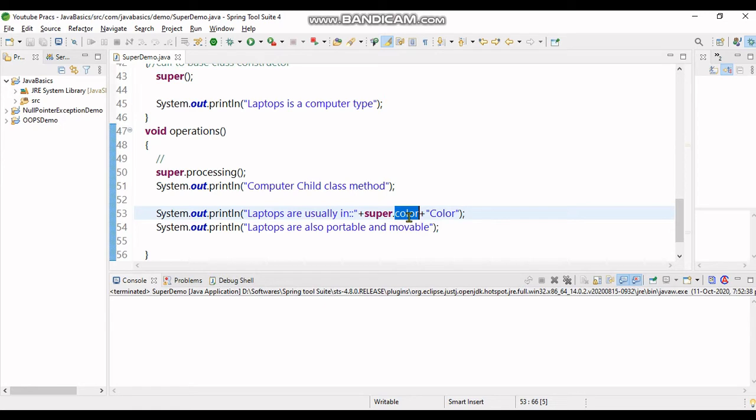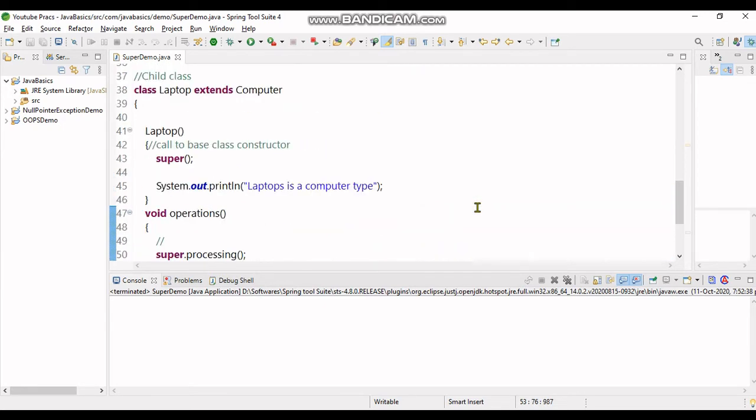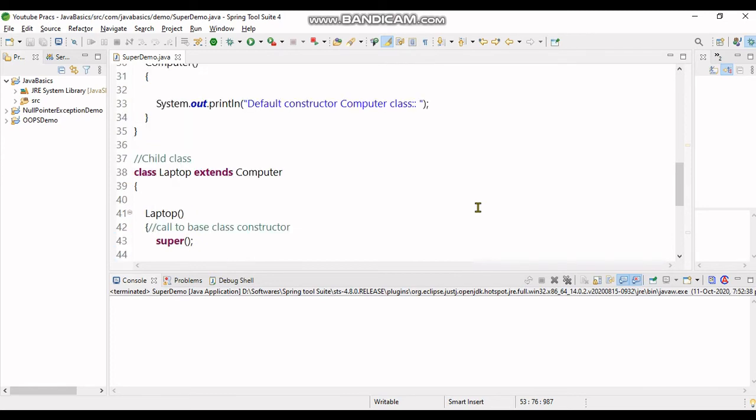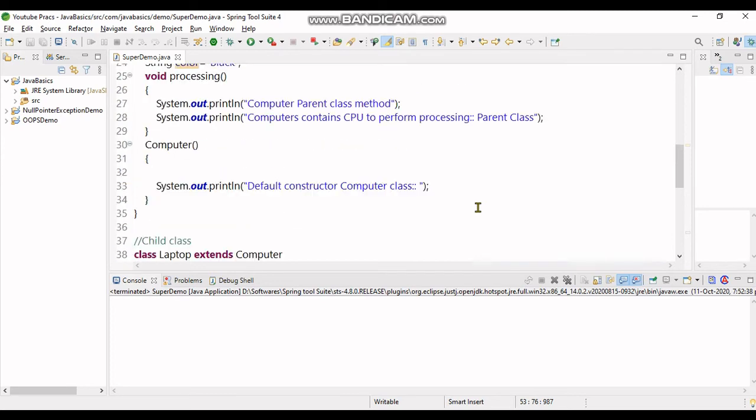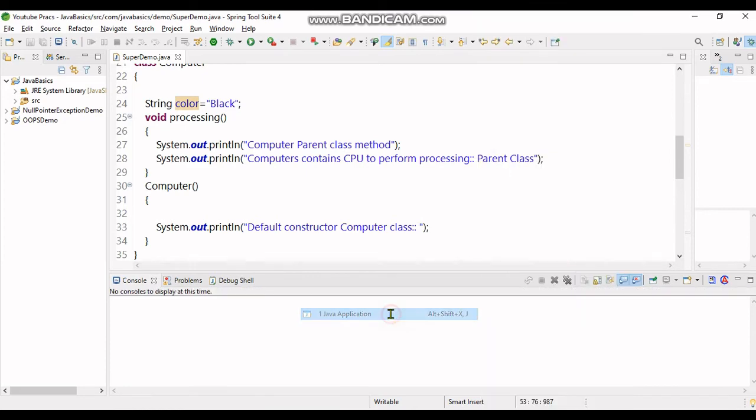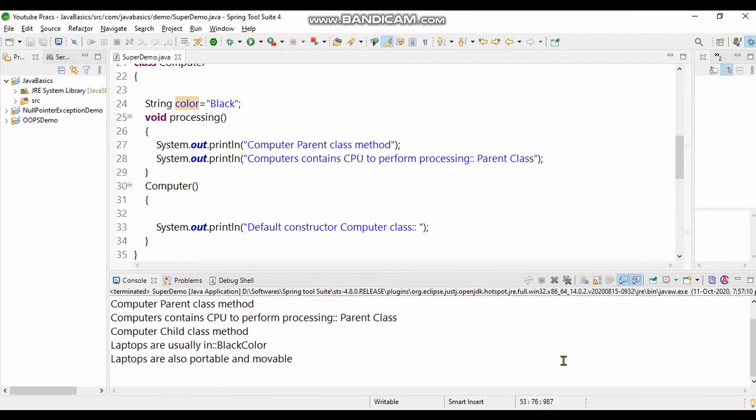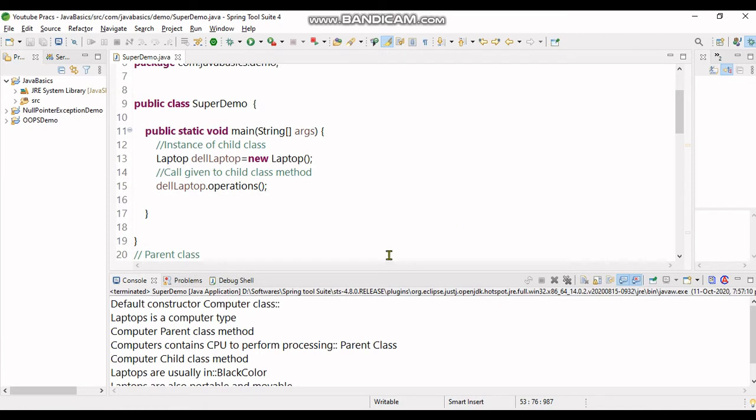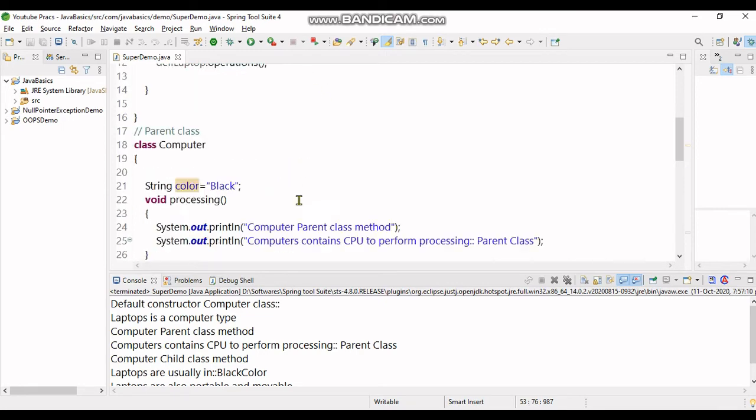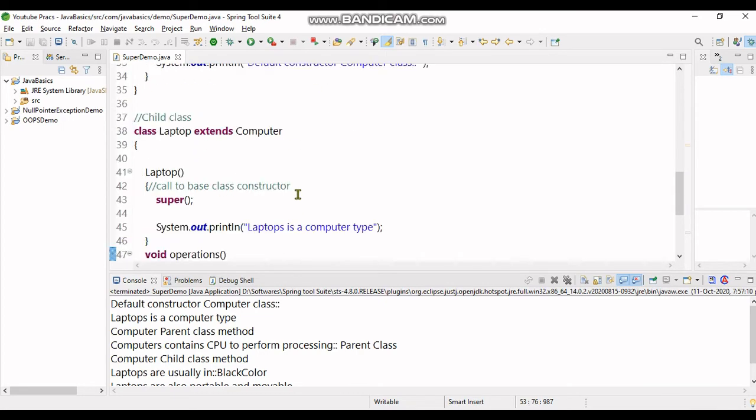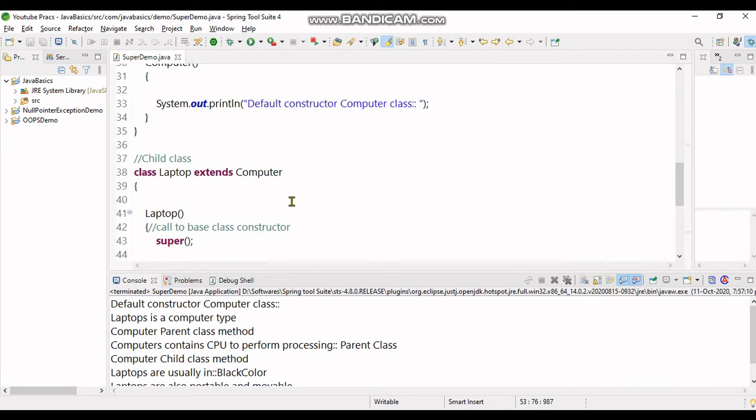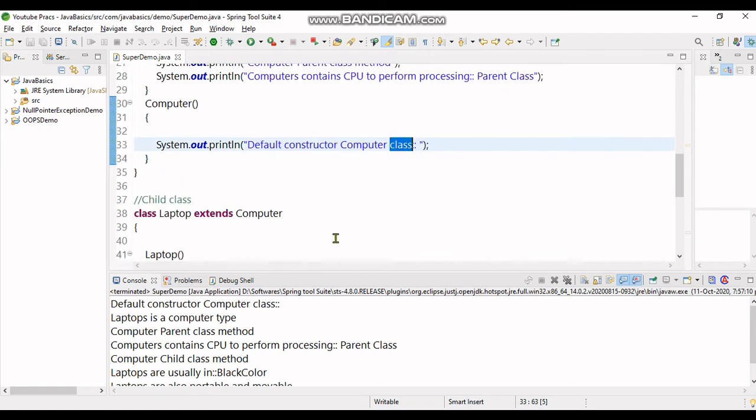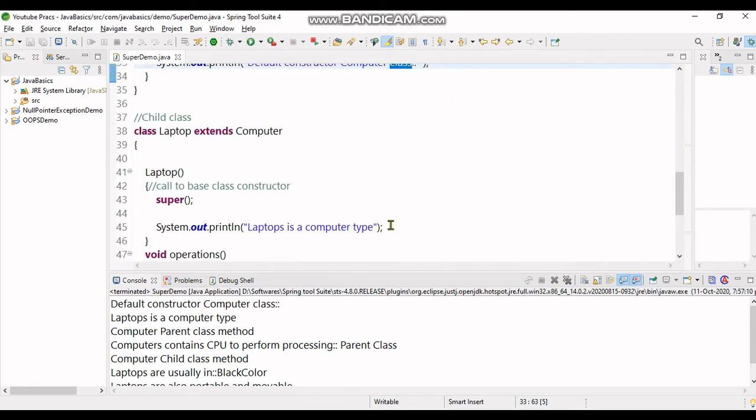Now let's see how the execution works one by one. Firstly, it's a default constructor of Computer class. Laptops is a computer type. When you create a child class instance and give a call to operations method, the constructor is given first call, and the constructor will give a call to the base class constructor. Default constructor of Computer class comes here. This is followed as the next line in the laptop constructor.